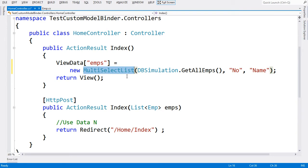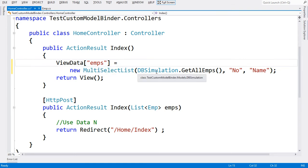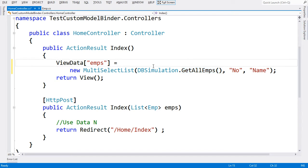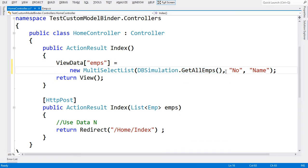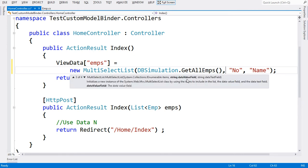This is the object which is helpful if somebody has to show data in a list box wherein we have two fields: one is data field and one is text field. I have a collection which I'm calling from DBSimulation's static method GetAllEmployees, and then we have two parameters: data value field and text field.